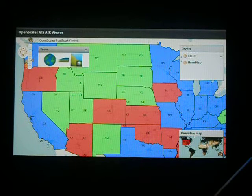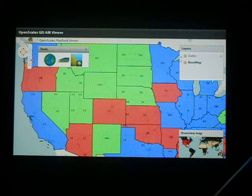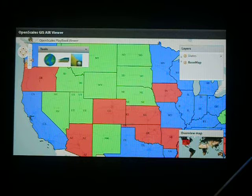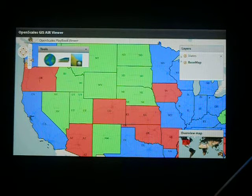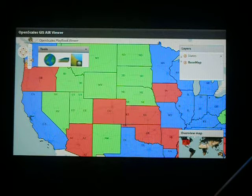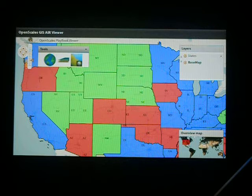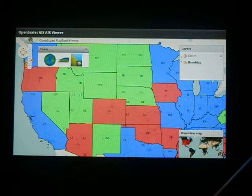I wanted to show you quickly an application running on the new BlackBerry Playbook tablet device. We demonstrated recently an ArcGIS application running on the BlackBerry tablet, which was a very modular application, something that we took off the web and wondered if we could put onto this device. Well, we've done something similar in the open source world. We've got an OpenScales application running here.